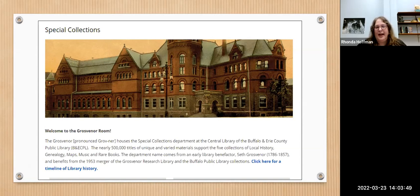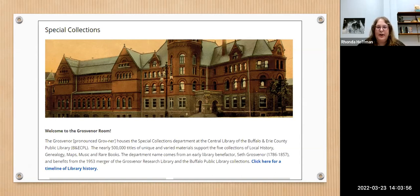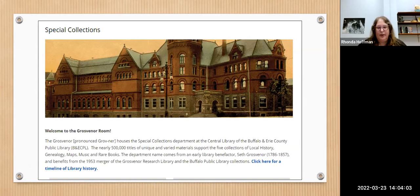We're open the same hours as the rest of the library. You never need to make an appointment to use the Grosvenor Room unless you want to view a rare book. And if you find something in our online catalog that you're interested in, it would tell you if it was a rare book or not.